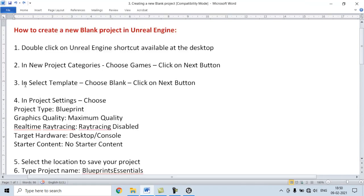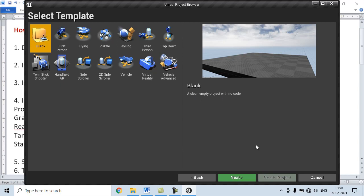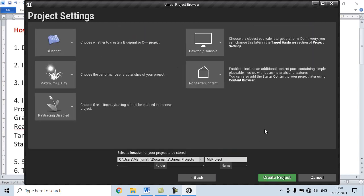Third step is, in Select Template, choose Blank, then click on Next button. As we want to create a blank project, we select the Blank template. This creates a clean empty project with no code. Next we click on Next button.